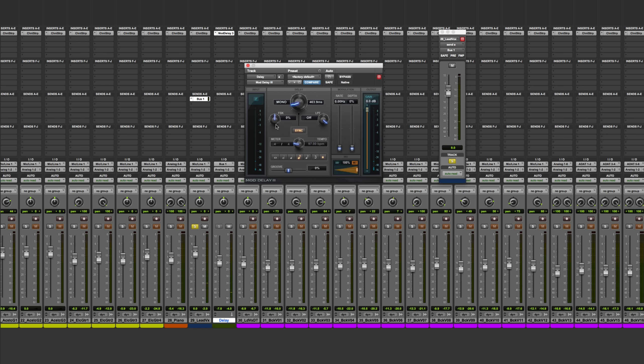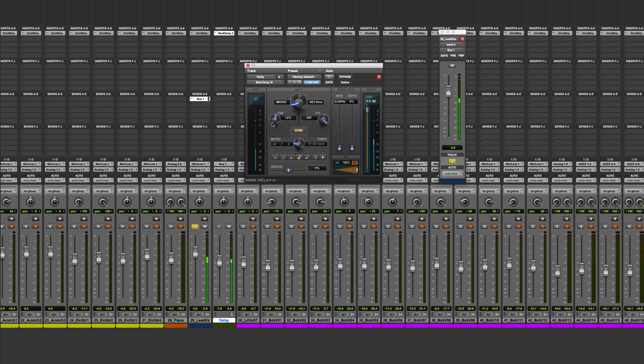If you want to achieve multiple repetitions, you just need to turn up this feedback knob. So that's the tempo-synchronized echo effect.